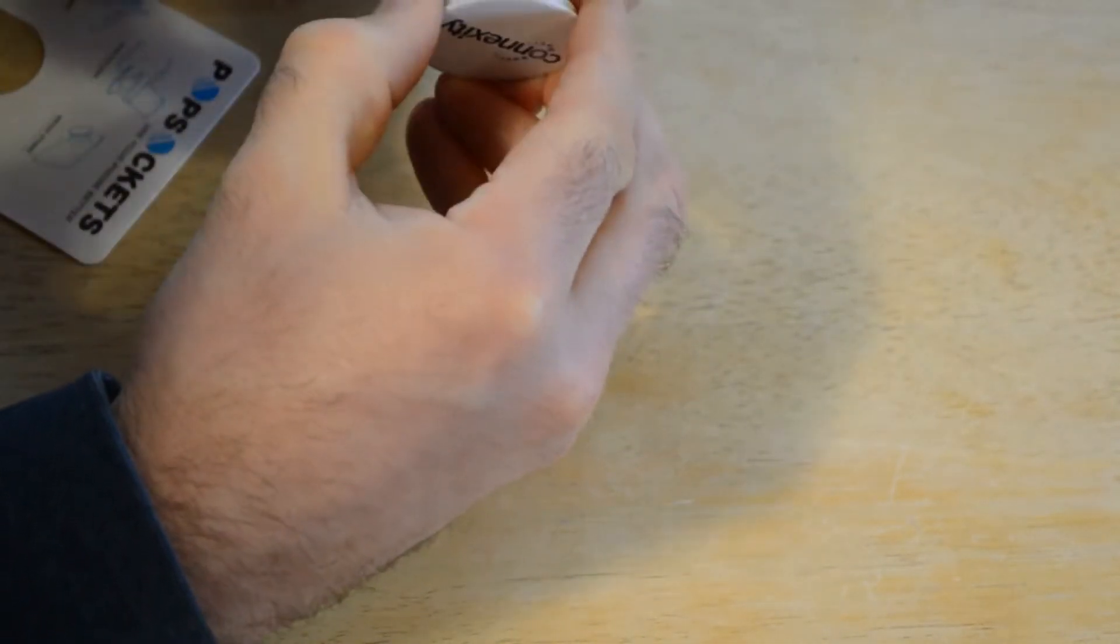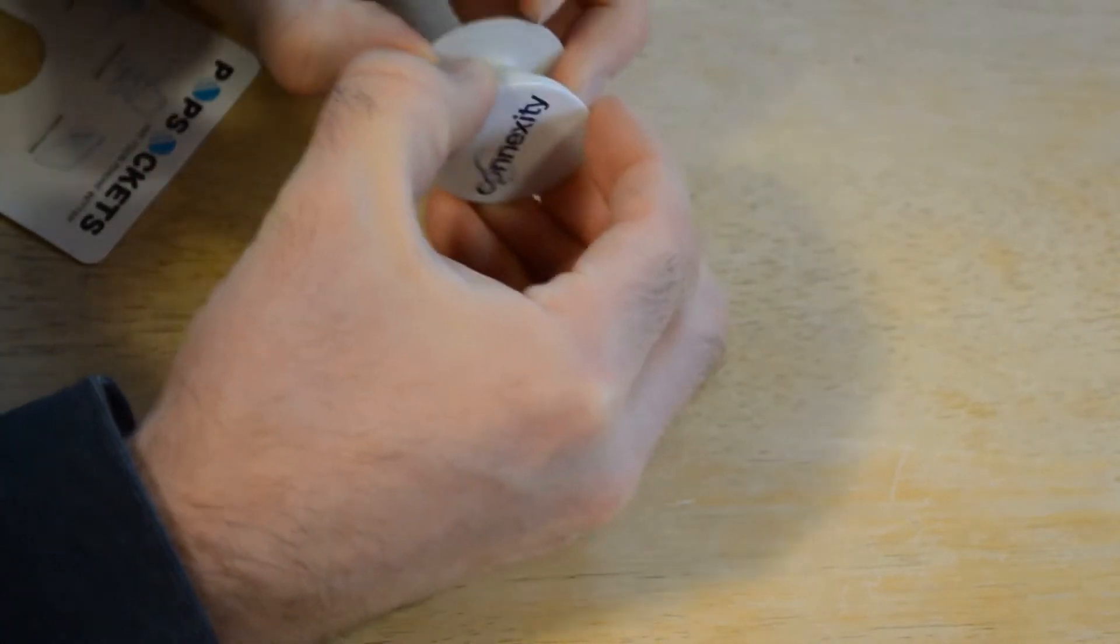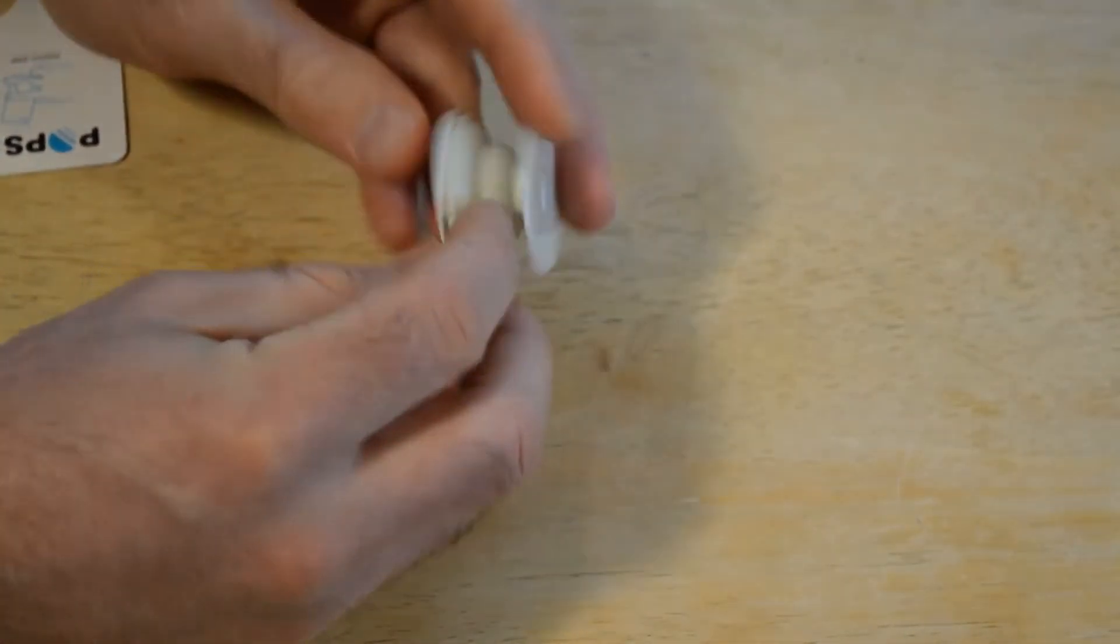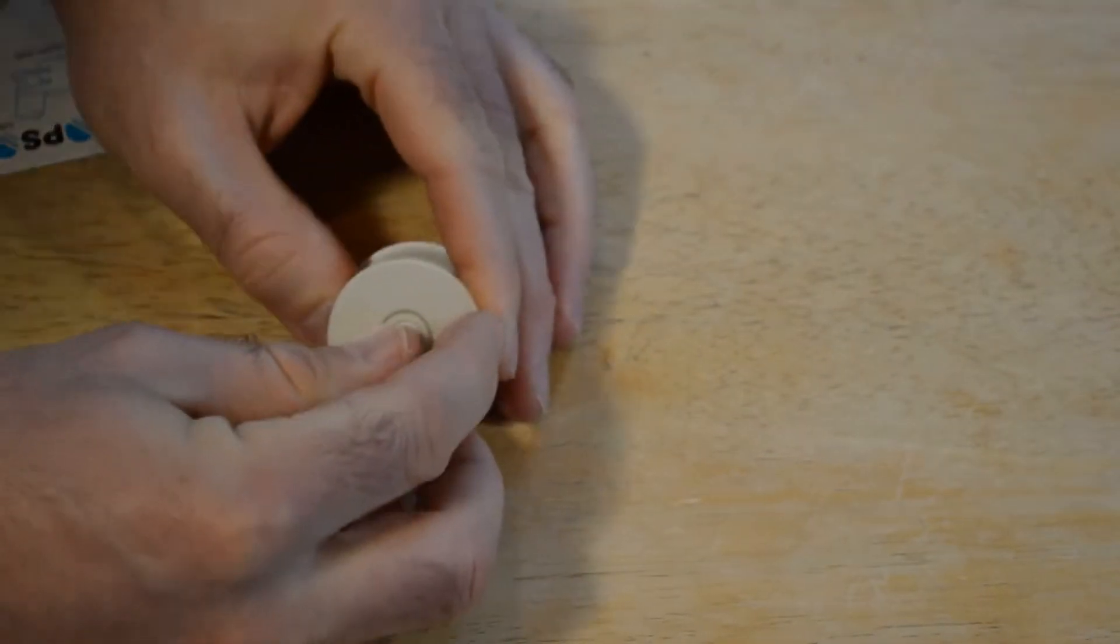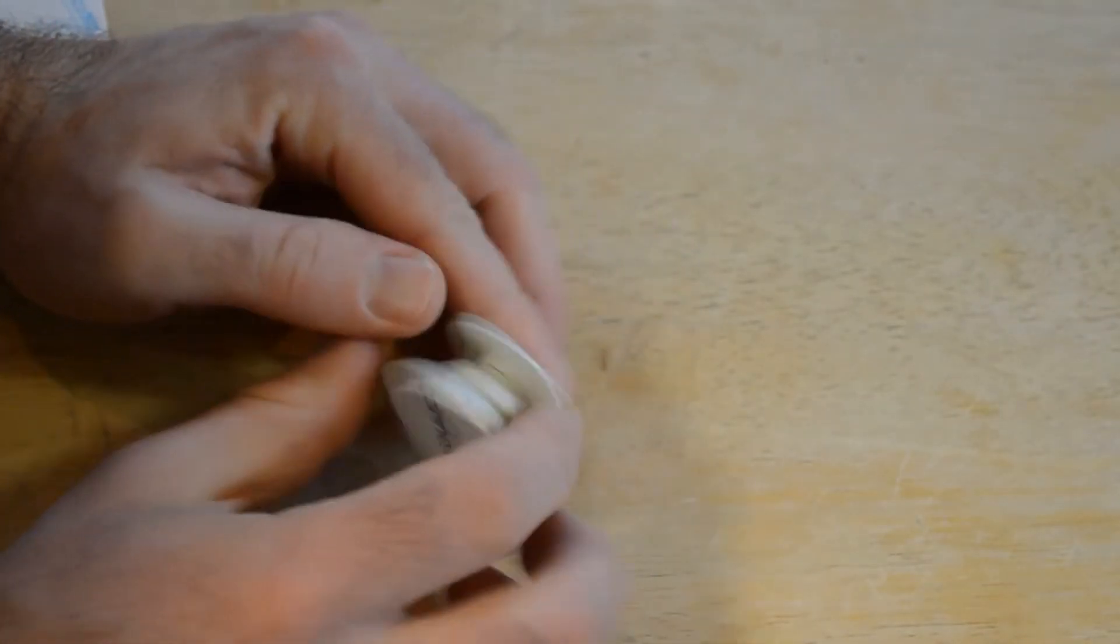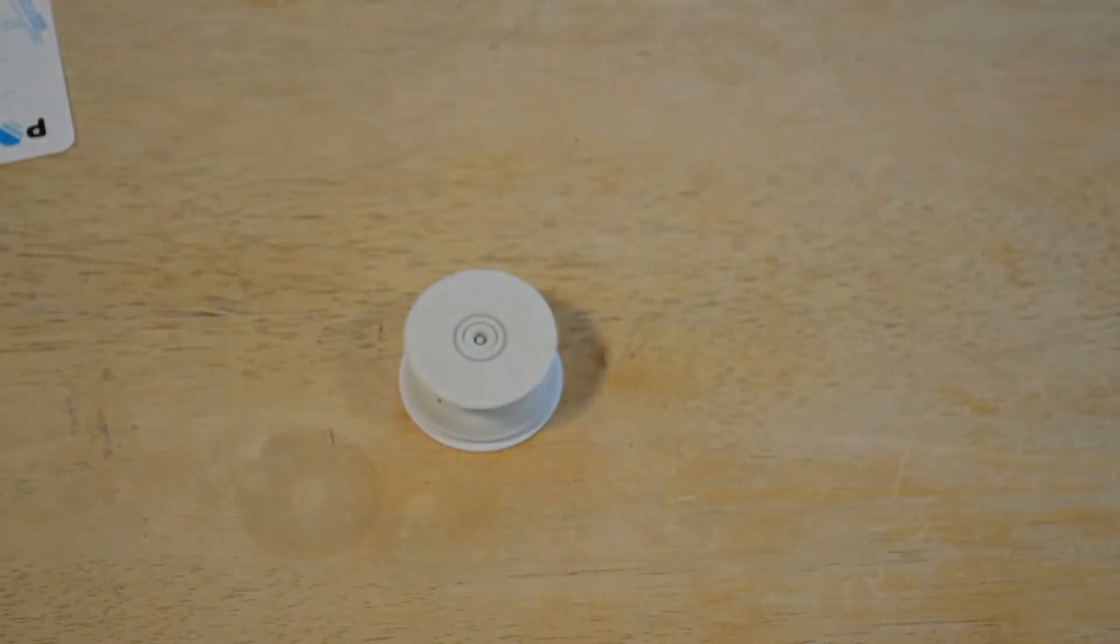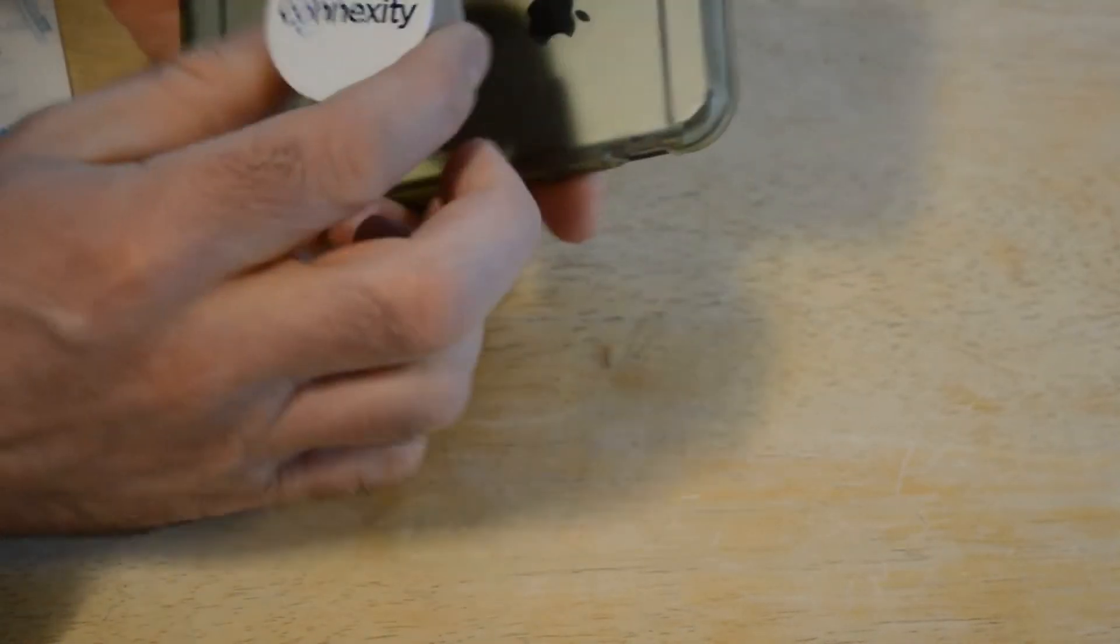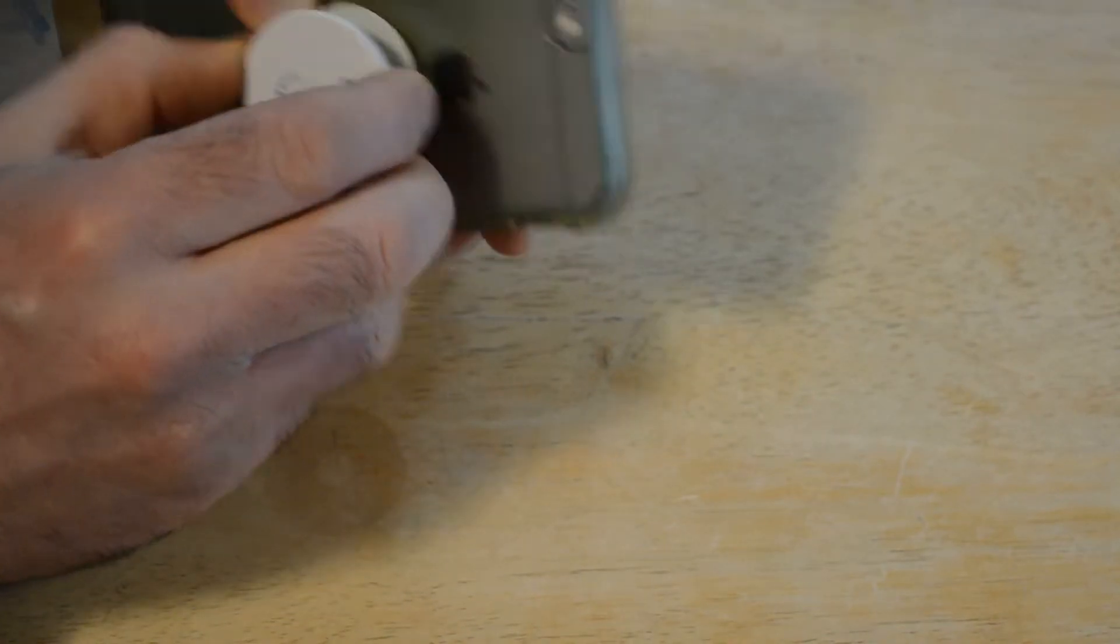It just pulls out like so and you just put it on your phone. I'm going to try that out here. It just has some sticky in the back right here, so you take that off and stick it on the back of the phone here and it stays.